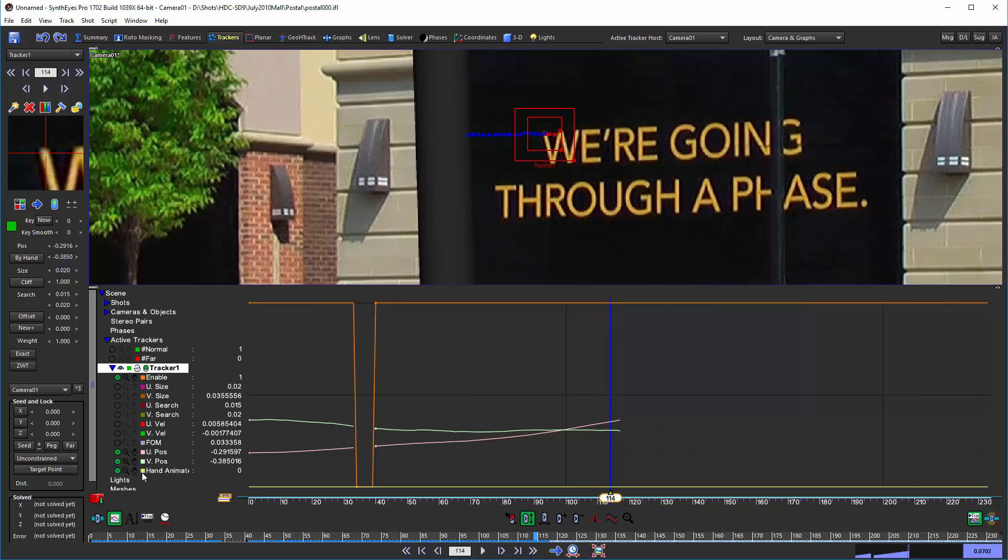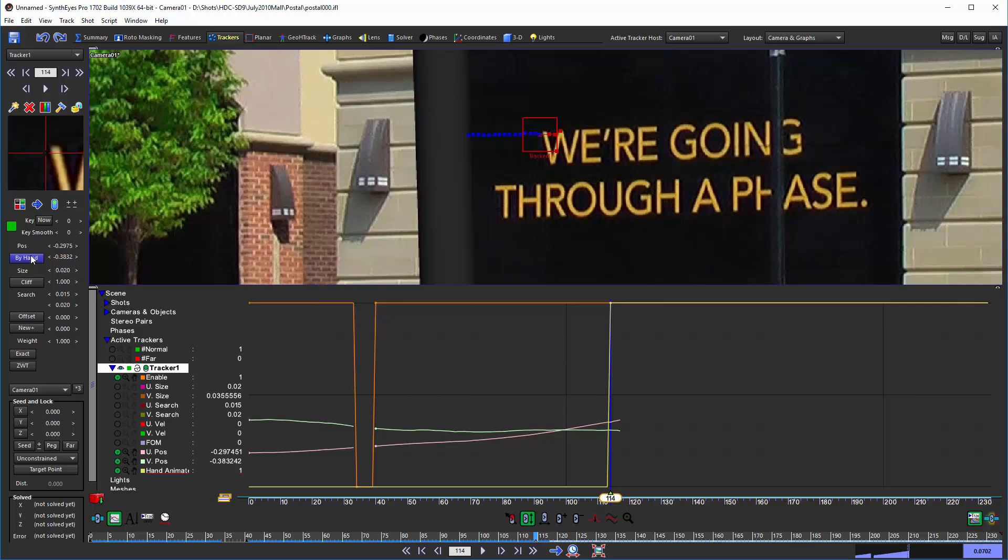I'm actually going to do this when the pole is still pretty far away from the tracker just for illustration. And I'm going to turn on the by hand button. It says that I want to hand animate. And you'll see that there is a little jump already.